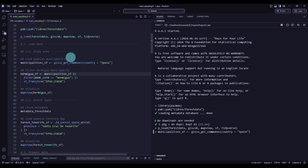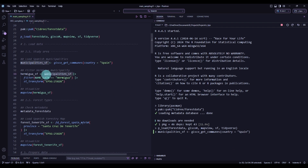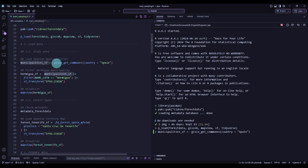First we will load the study area. The function gisco_get_communes will get the municipalities of Spain because I specified the country. When we have this object loaded, we will filter the Hermigua municipality, which is one municipality in the island of Gomera in the Canary Islands, and then transform it to a projected coordinate reference system, since the data comes in the World Geodetic System.